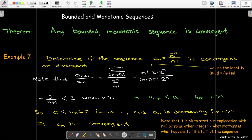For the sequence 2^n / n!, we look at the ratio of consecutive terms: a sub (n+1)/a sub n. Using the fact that (n+1)! = (n+1)·n! and 2^(n+1) = 2·2^n, this simplifies to 2/(n+1). For any n greater than 1, this ratio is less than 1, so the sequence is decreasing for n ≥ 2. Since all terms are positive (bounded below by 0) and the first term is 2 (our upper bound), the sequence is bounded and decreasing, so it converges. Note that what matters for convergence is the 'tail' — what happens when n is large.